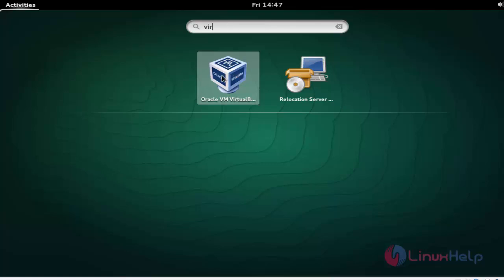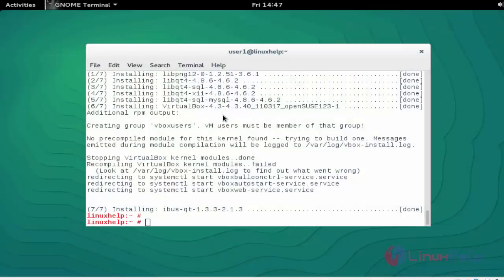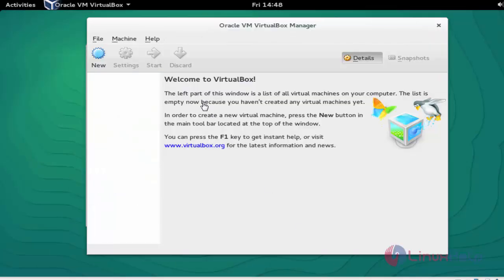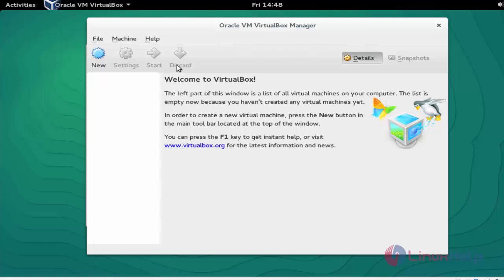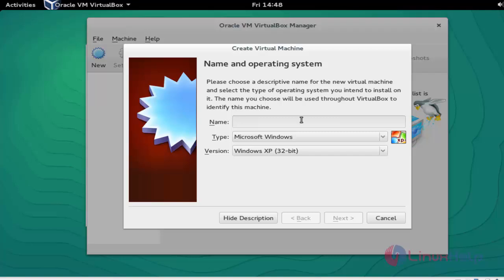Now the VirtualBox is successfully installed. If you want to create any new virtual machine, click 'new' and go through the available options. You can create your own virtual machine through this Oracle VirtualBox.